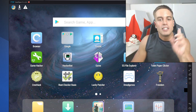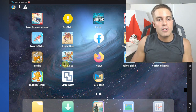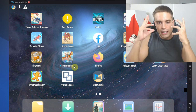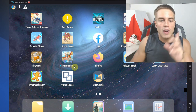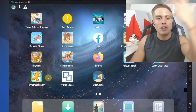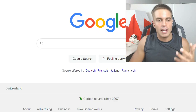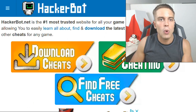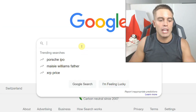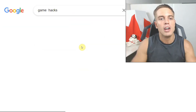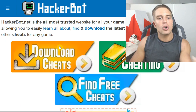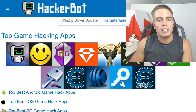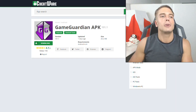So what are these virtualization apps and what do you need to make this work? Of course, you're going to need Game Guardian. To get it, head over to hackerbot.net — just Google 'hackerbot' or 'game hacks,' go to hackerbot.net, scroll down, and you will find a legit, clean download for Game Guardian. You're going to want to download that.